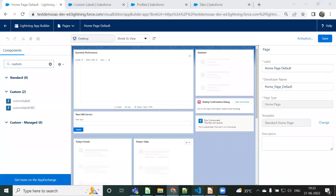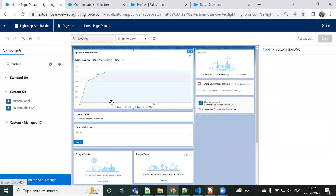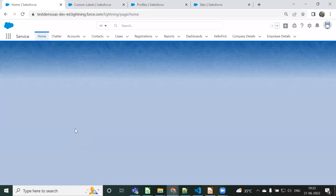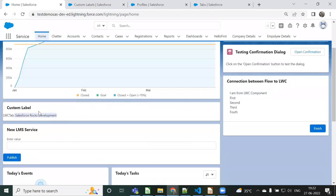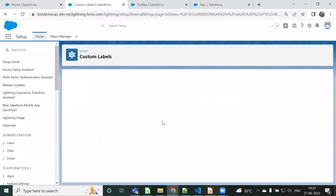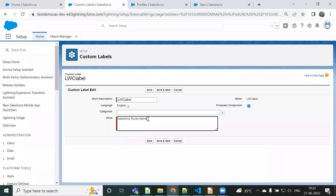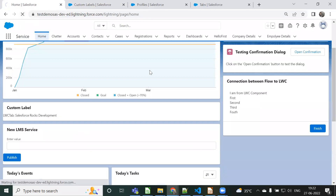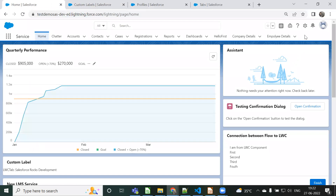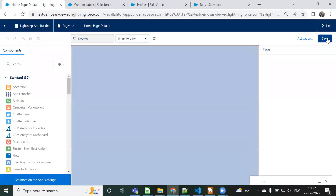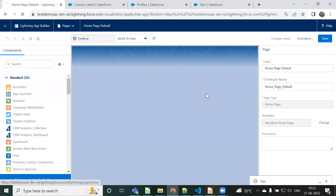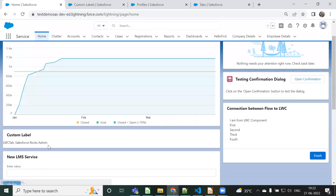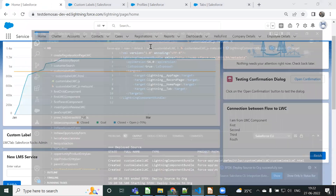Drag and drop the Custom Label LWC component onto the home page and save it. Now if we go back, we can see the name has been updated correctly - 'Development'. There was some refresh issue at the time, that's why it wasn't reflecting. If I change again and save, and come back, then there are no issues.